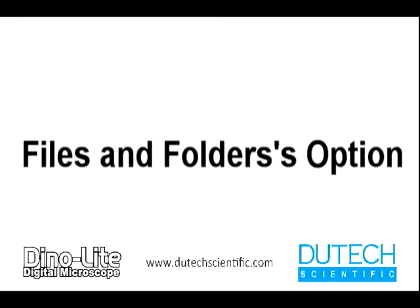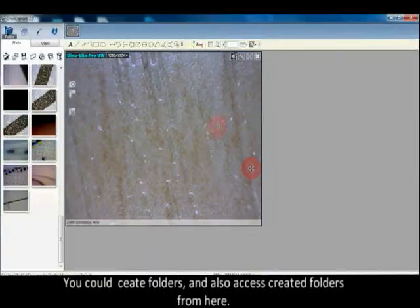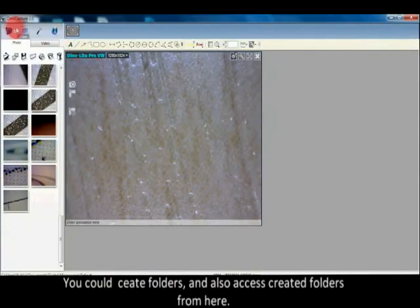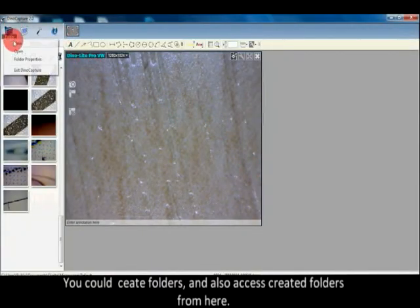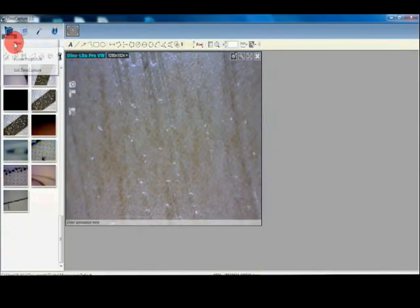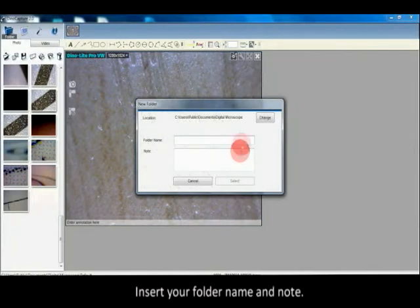Files and folders option: You can create folders and also access created folders from here. Insert your folder name and note.